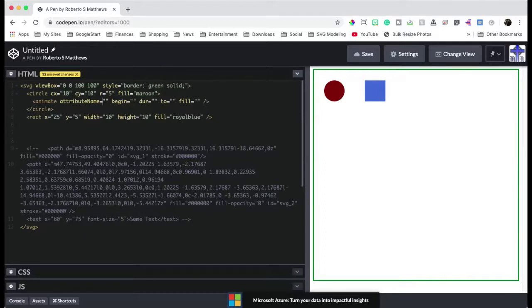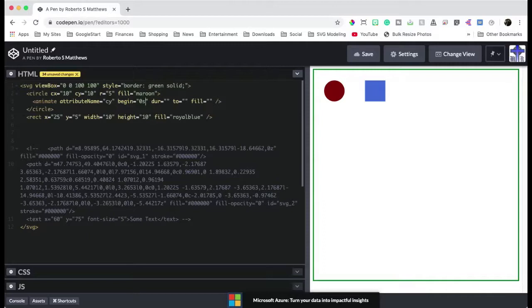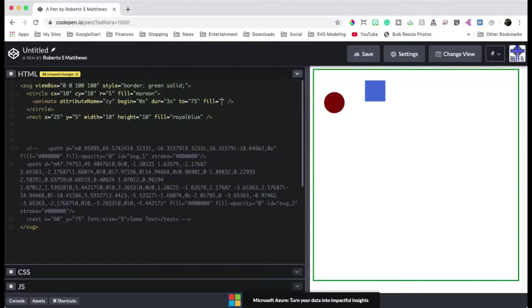So we're going to actually change the Y axis here. So we're going to do the attribute name of CY. We're going to begin it immediately. So we're going to put here zero seconds. We're going to do this over a three-second period. And right now, the CY is at 10. So let's move it down, let's say, 75 pixels.